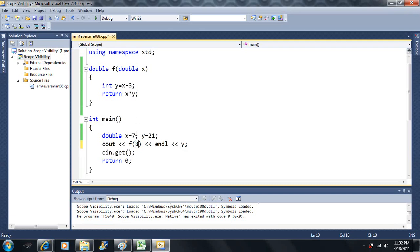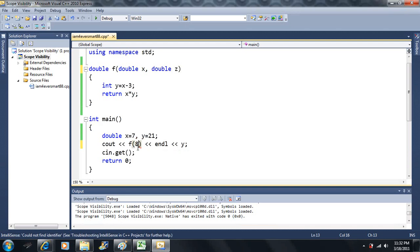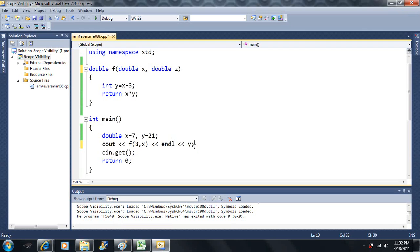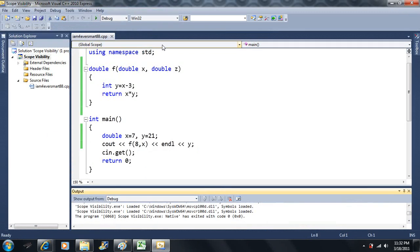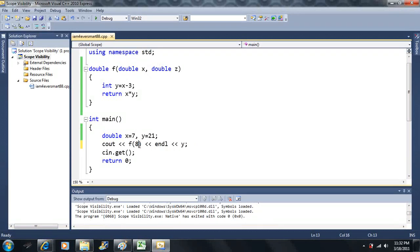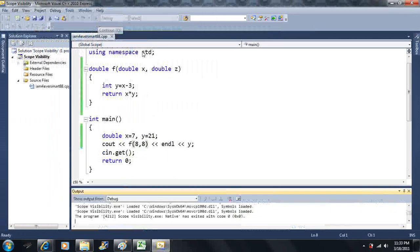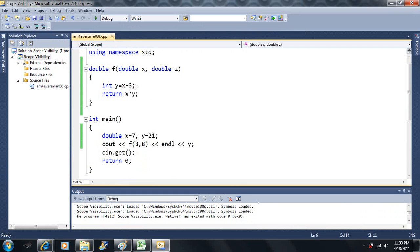The only links between these two scopes are: passing in values through the parameters, and the return value — we can only return one value. Let's say I add a second parameter, double z. A red squiggly comes up because it now wants a second parameter, so I pass in eight and seven. Notice that z doesn't do anything in the function body, but we still need to provide it a value. That y inside the function does not change the y in the outer scope — they're in completely different scopes.